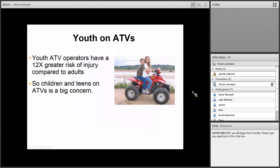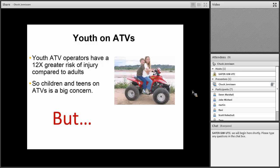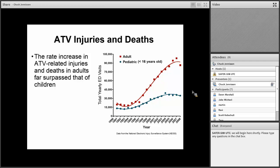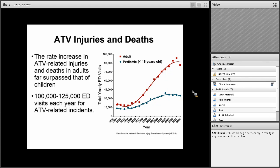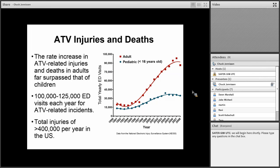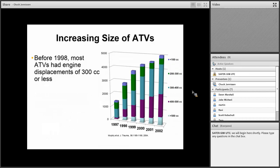Youth operators have about a 12 times greater risk of injury compared to adults. So children and teens on ATVs are a big concern. But the rate increase in ATV-related injuries and deaths in adults really far surpassed that of children in the 2000s, the decade before this one. There's about 100,000 to 125,000 ED visits each year for ATV-related events and probably over 400,000 injuries per year in the United States related to ATVs.